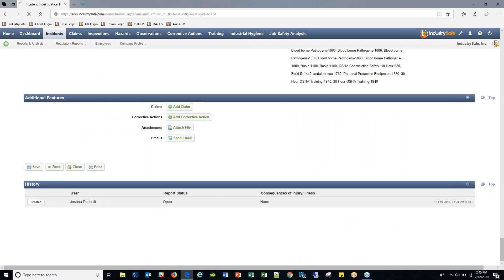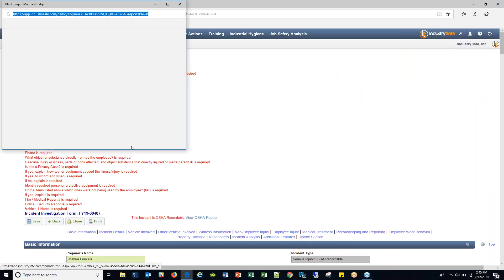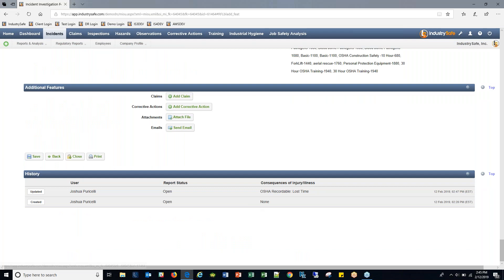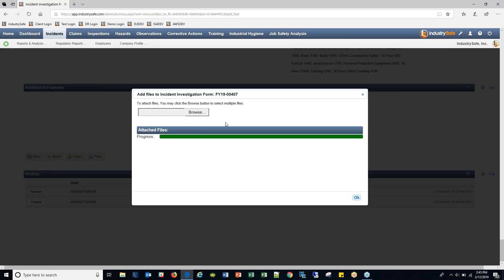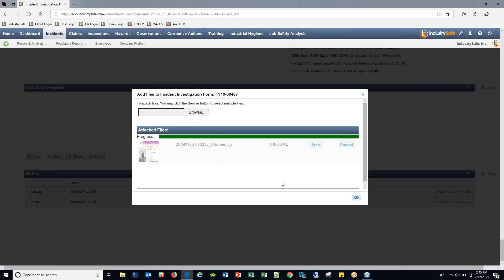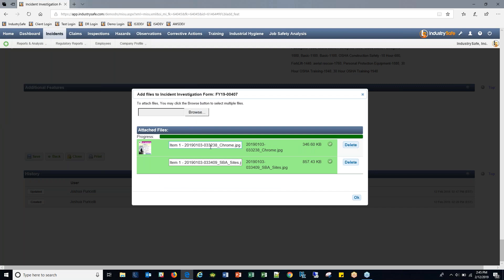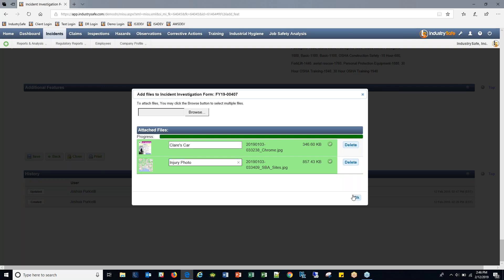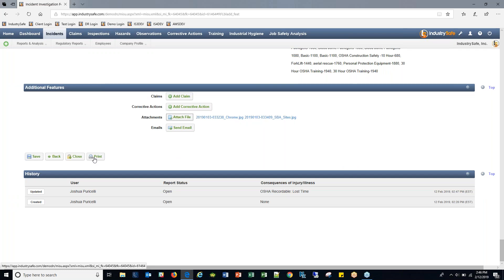At the very bottom of the form, in the additional features section, you can attach photos. You click 'attach file,' browse for your images, let them load — they'll turn green — and you can rename them. Once you click OK, thumbnail previews appear that you can hover over and click to see the full-size image. When you print the document, the images are printed out as well.